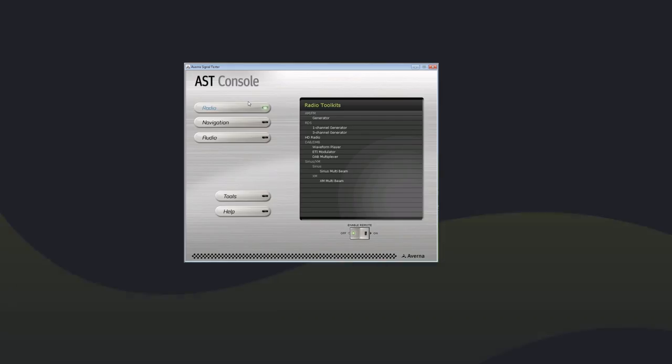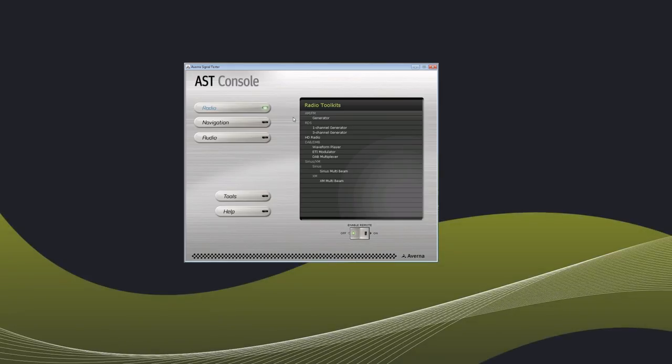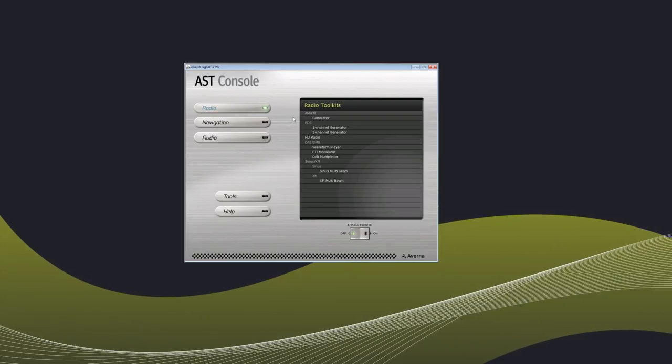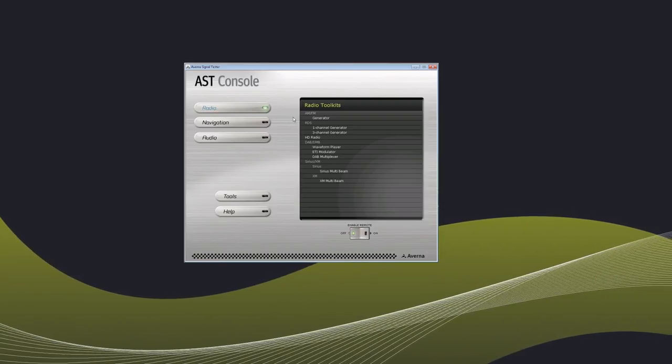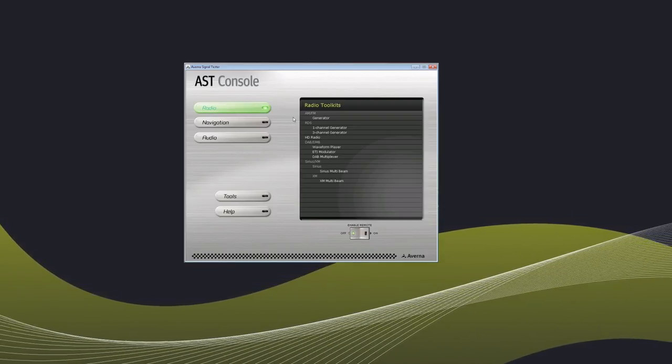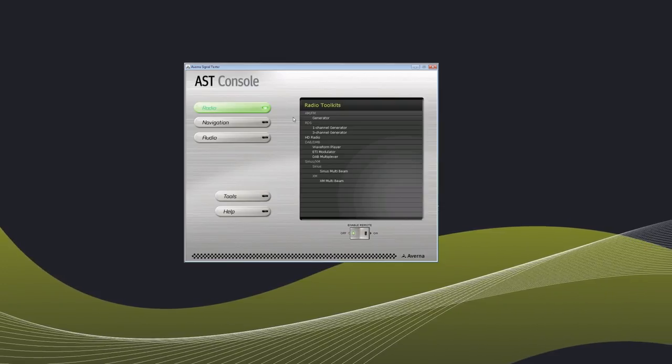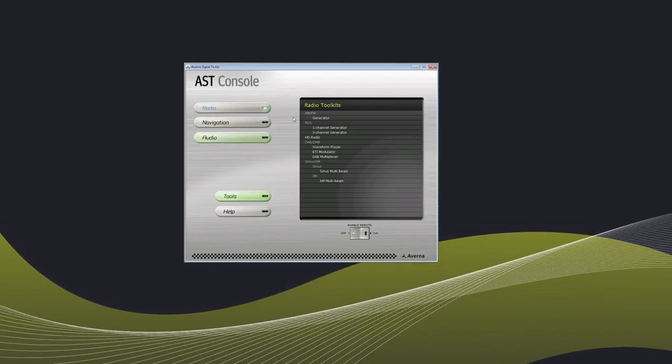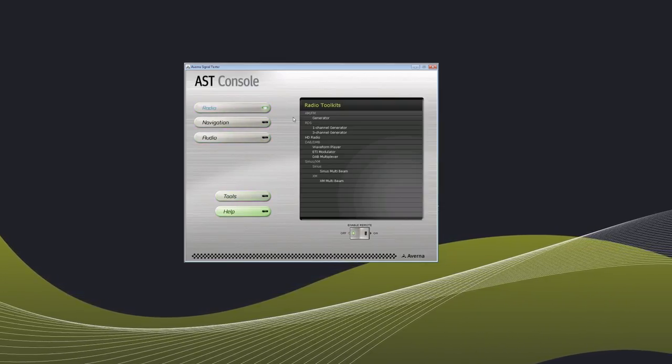Before demonstrating a typical scenario, let's take a quick tour of the GUI. In the left-hand menu, you'll find options for the radio button, as well as navigation, audio, tools and help.